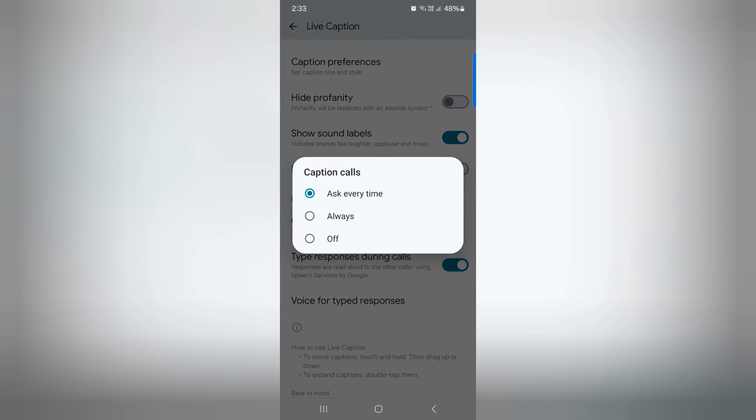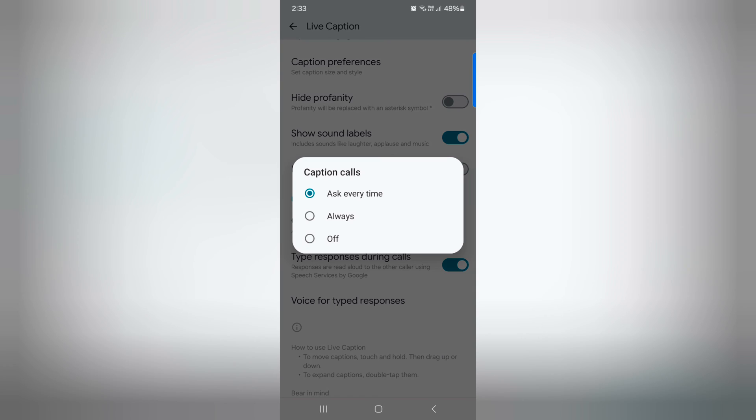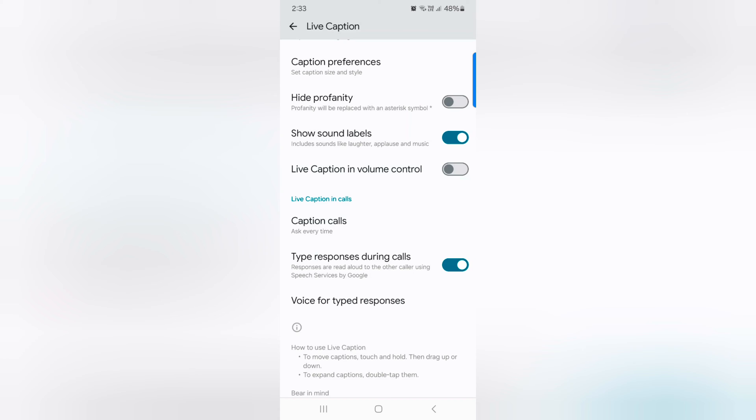Now tap on caption calls. Here you can choose how to automatically caption: ask every time, always, or off. Also enable or disable type response during the phone call on your device.